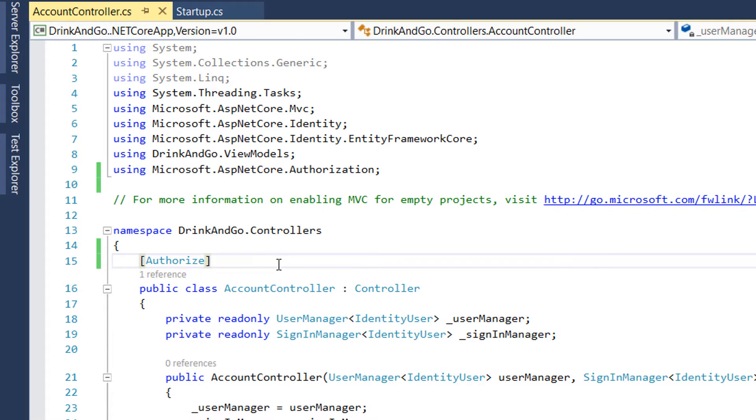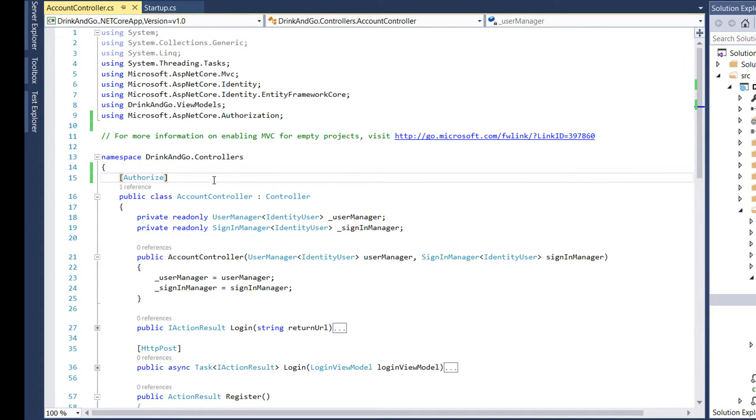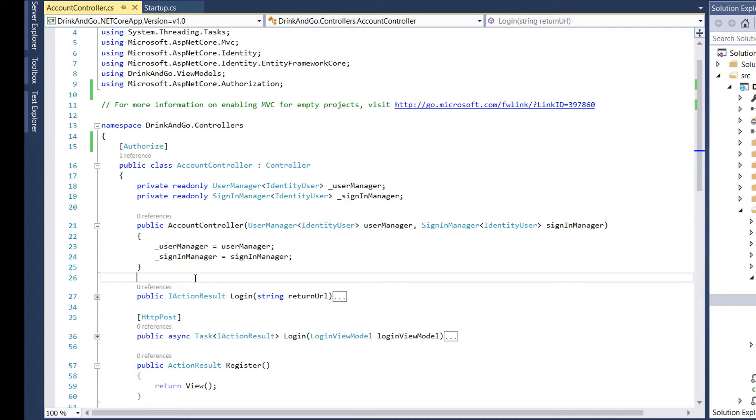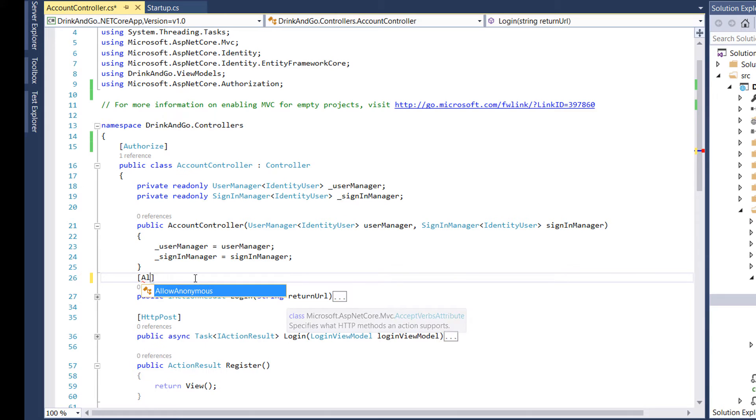When we put the authorized attribute at the top of the controller, this means that all the methods will have the same property as well. For example, when we have a method which should not be authorized to execute, like the login method, we could add another annotation which is allow anonymous.